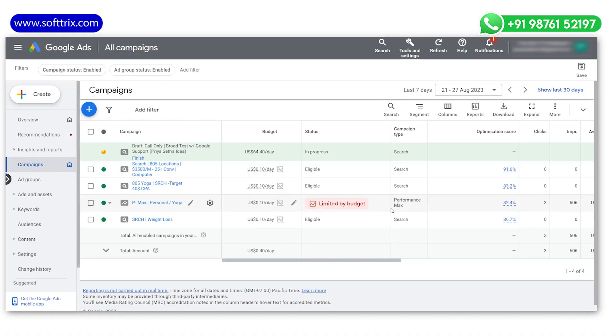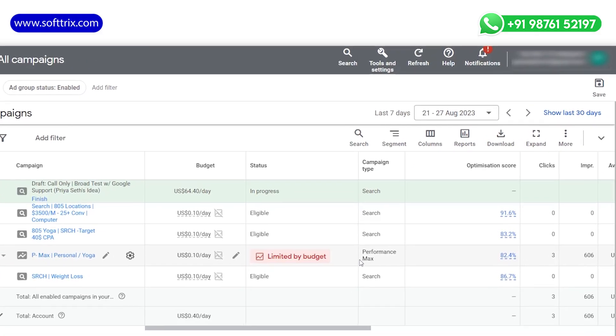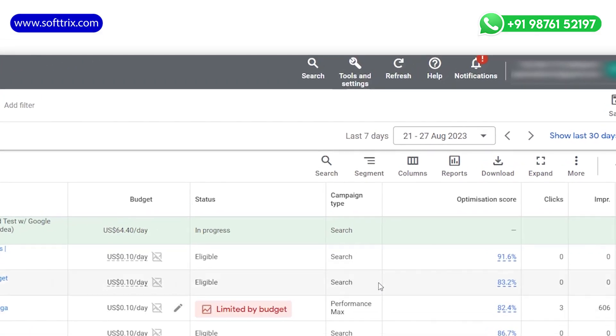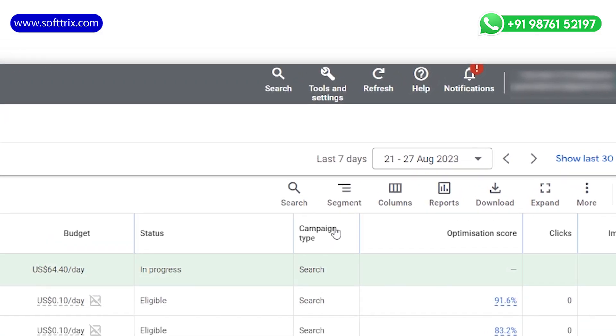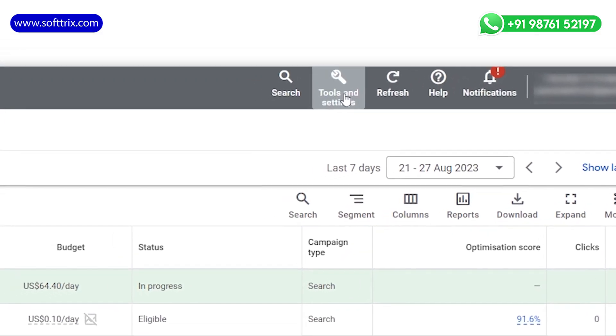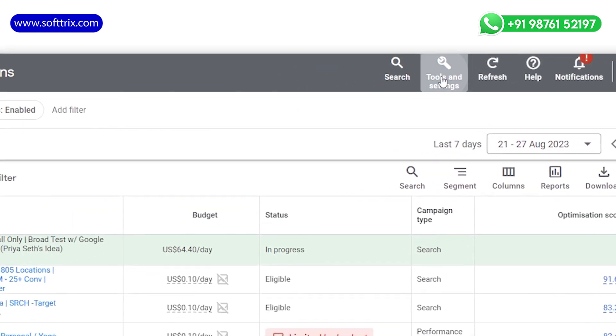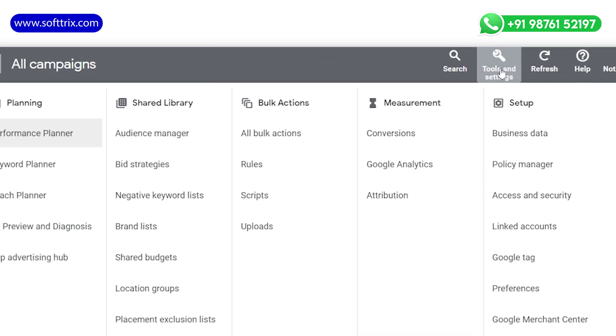Here is how you can implement this script to your Google Ads account. Begin by logging into your Google Ads account and navigate to the Tools and Billing section. Within that section, locate the Script option.